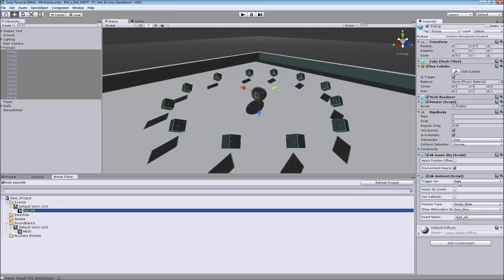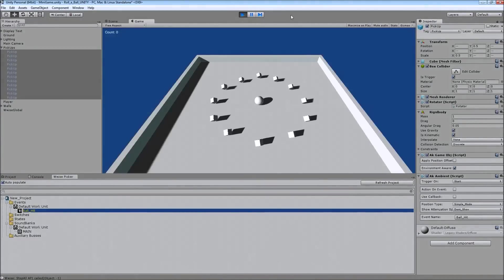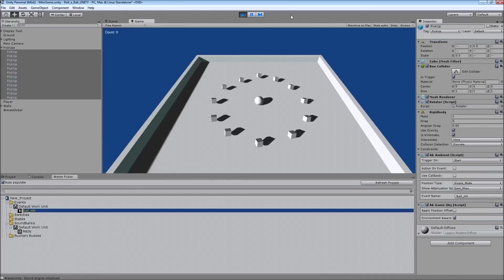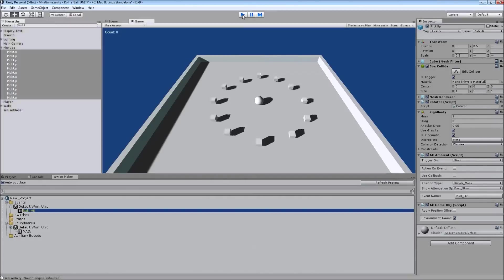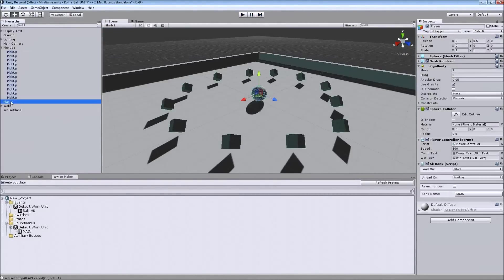And right now they're triggering on start. And this is problematic because as you can hear, it automatically starts the sound before you hit anything. And we want the sound to trigger when we actually hit and destroy the pickups.